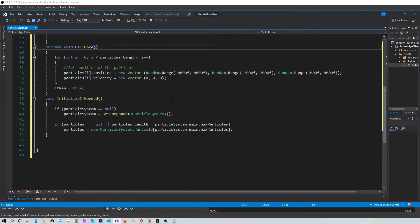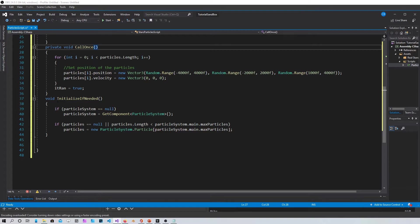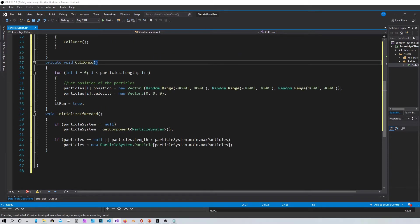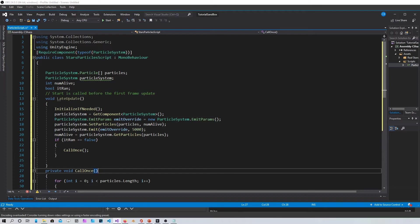And this method, initialize if needed, basically checks if the particles exist. I'm not gonna get too much into it but that's what it does. So it's called up here in the late update.